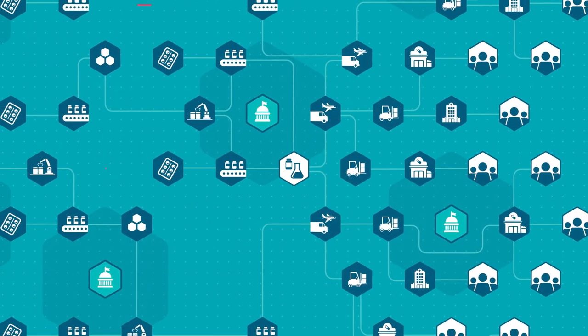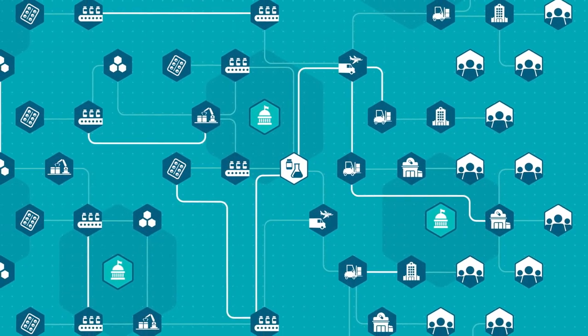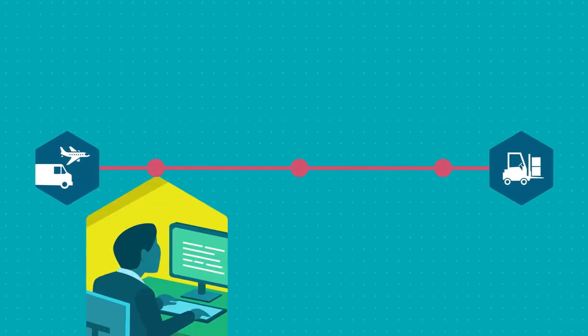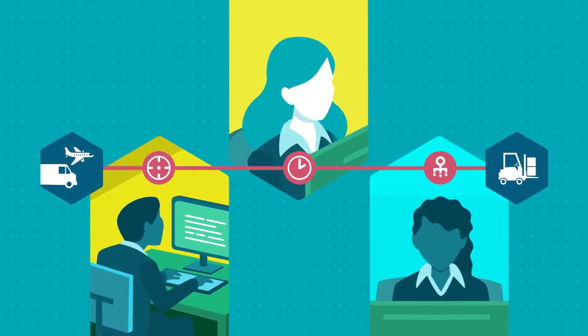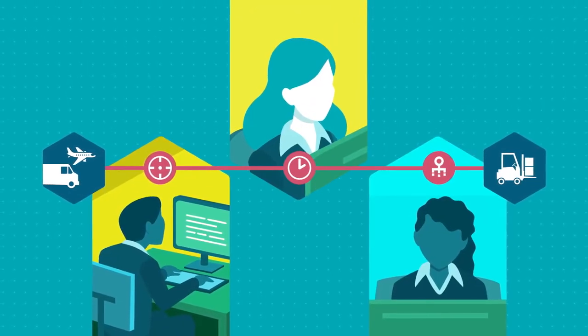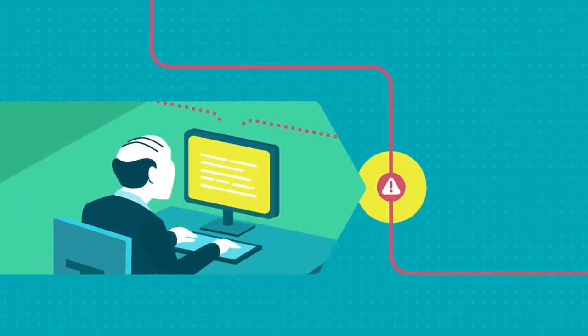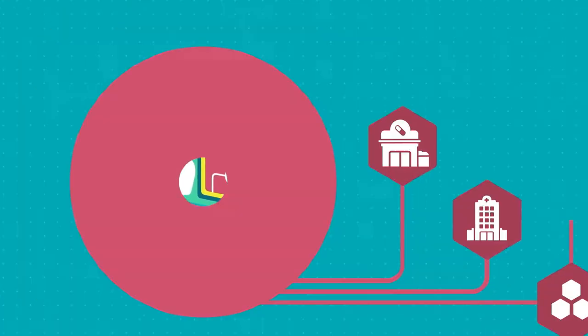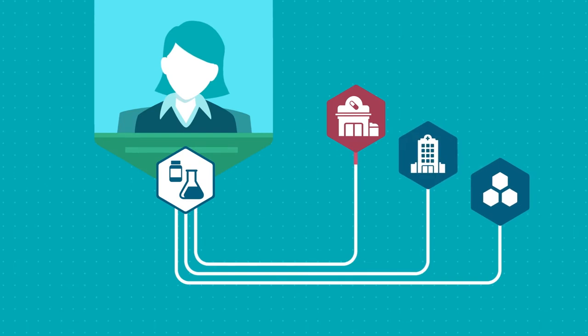When the new normal becomes the next normal, you need the ability to identify, track and manage incidents anywhere in your supply chain. Respond quickly to unexpected disruptions and bring new suppliers up to speed fast.